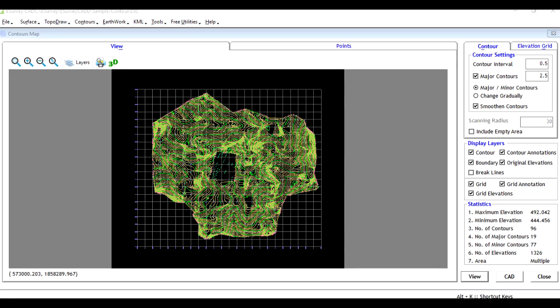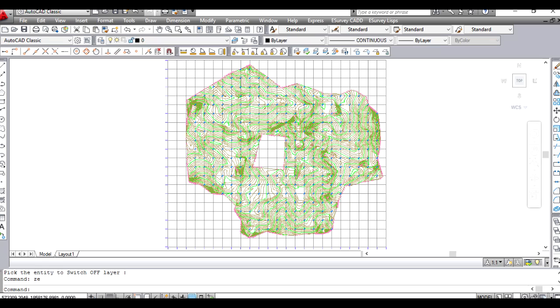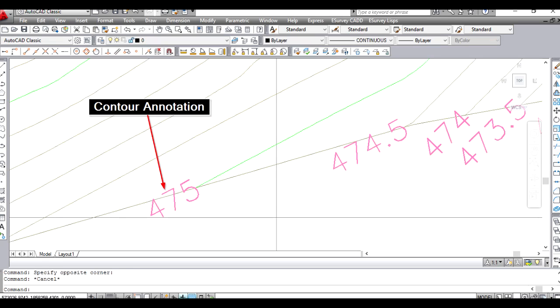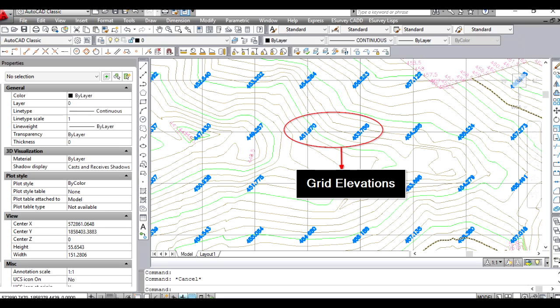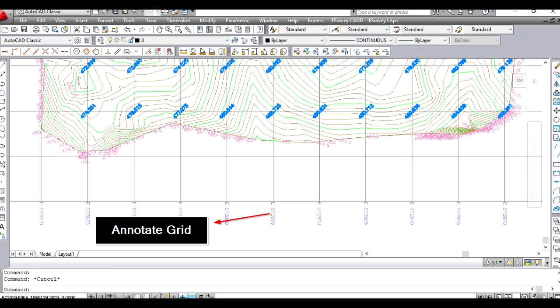The basic features of contour modules include creating contours, annotating contours, grading grid, grid elevation, and annotating the grid.